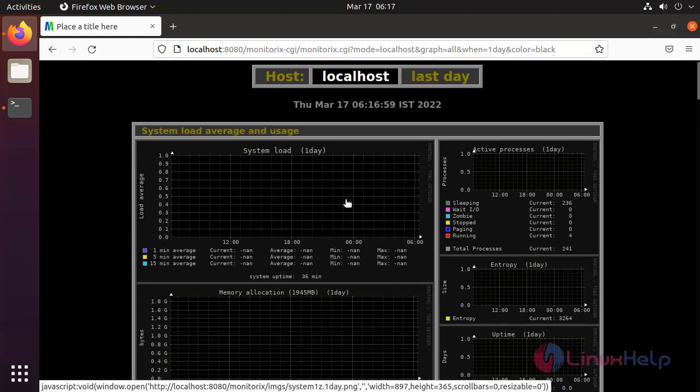By this, how to install Monitorix on Ubuntu 21.04 has been completed.